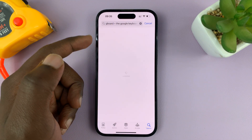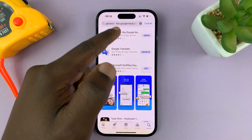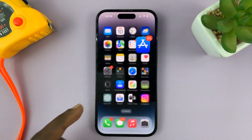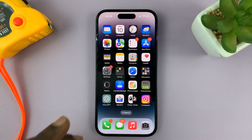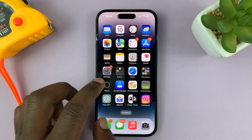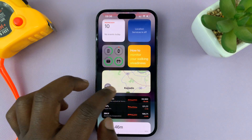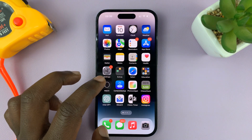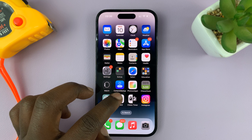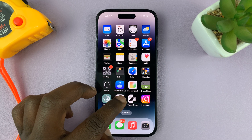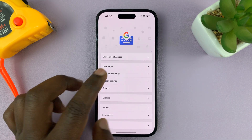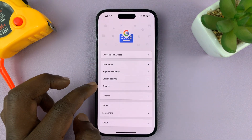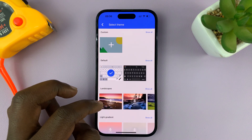This is the Gboard, which you can get from the Apple App Store. Once you have your Google keyboard installed, look for the Google keyboard icon on the home screen, tap on it, and then go to Themes and tap on that.